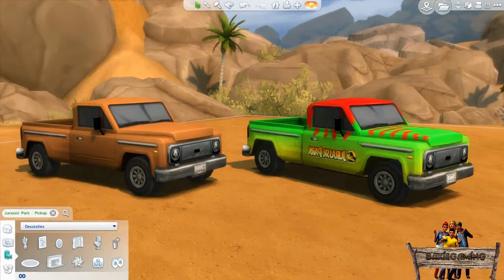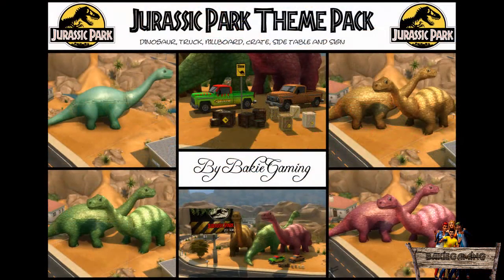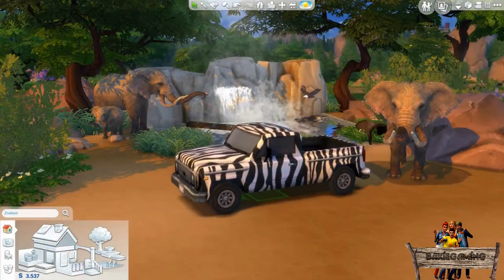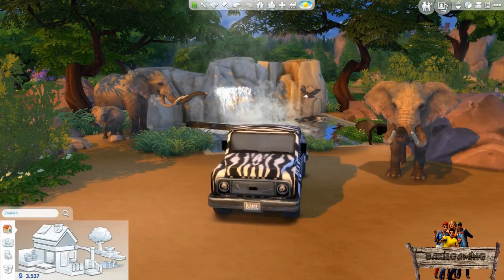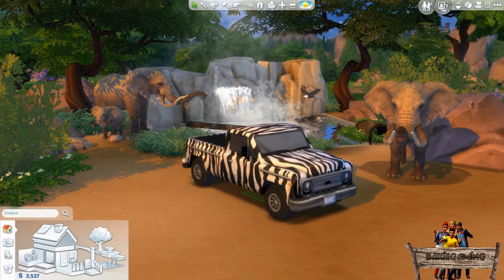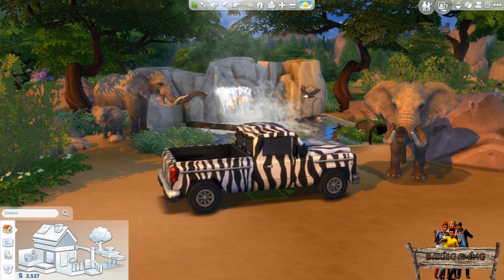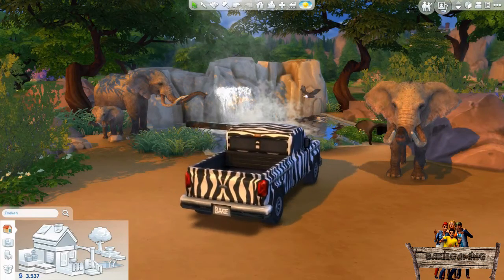A while back I made this Jurassic Park pickup truck for the Jurassic Park theme pack I made. After I finished that one it was more easy to make other recolors of that same pickup truck too. So I decided to make some sort of safari pickup truck with a zebra print. What you see right here is the outcome of that.